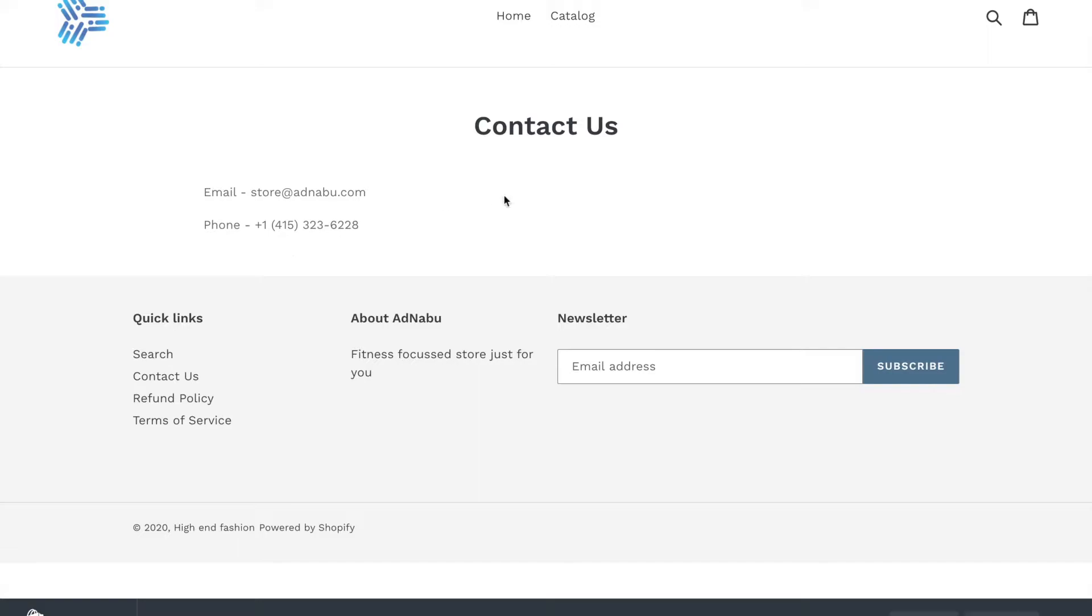A simple form wouldn't suffice as well. A lot of customers or a lot of Shopify stores have just a contact us form that is also not sufficient you need to have an email ID and a phone number preferably addresses.